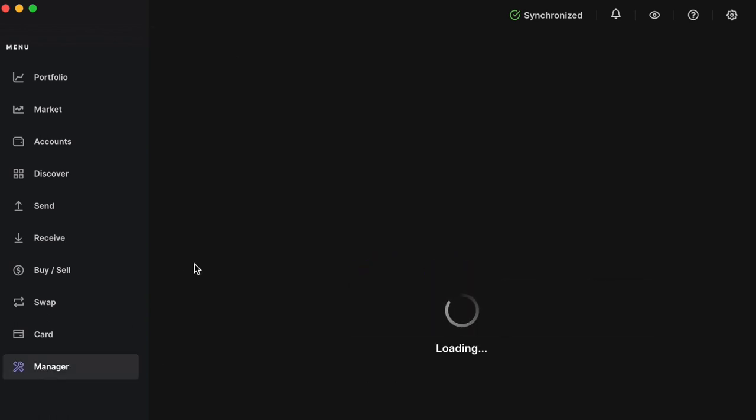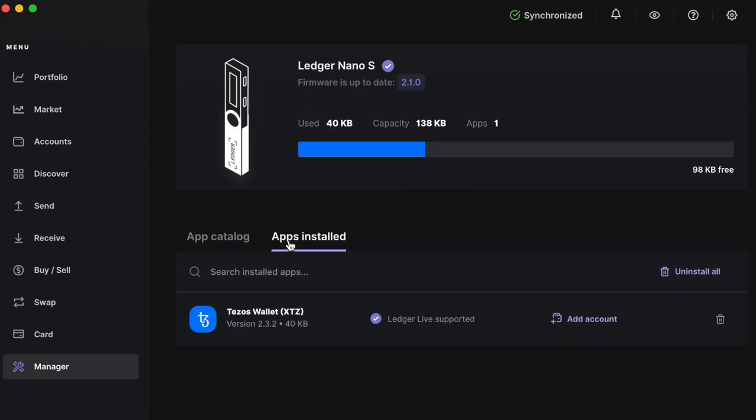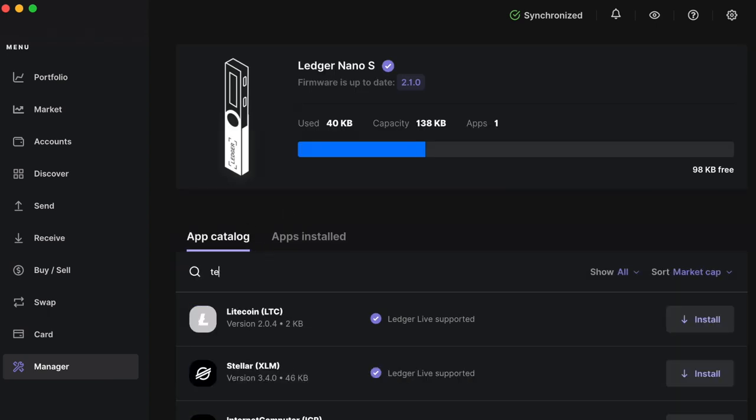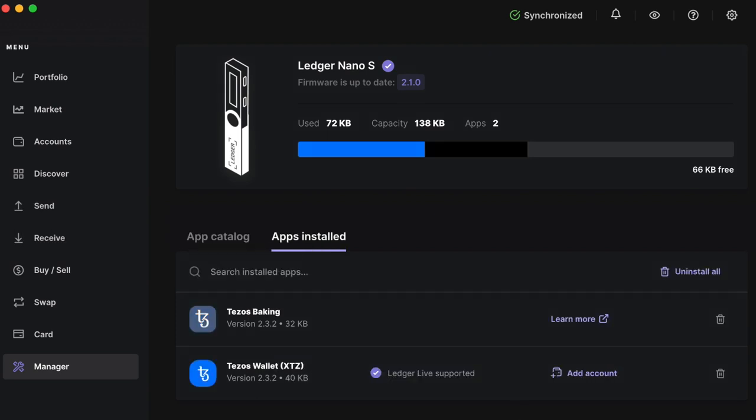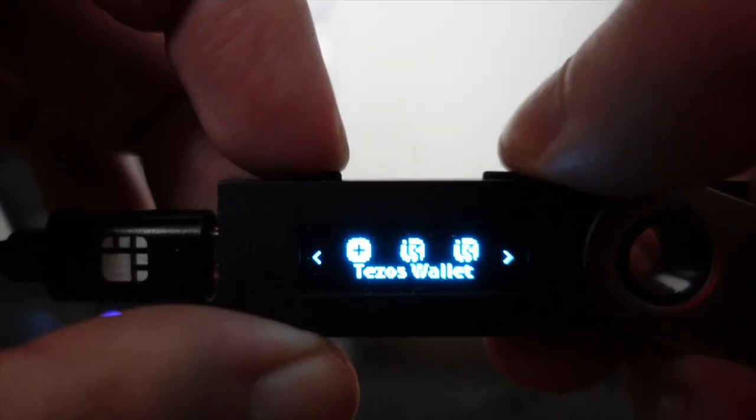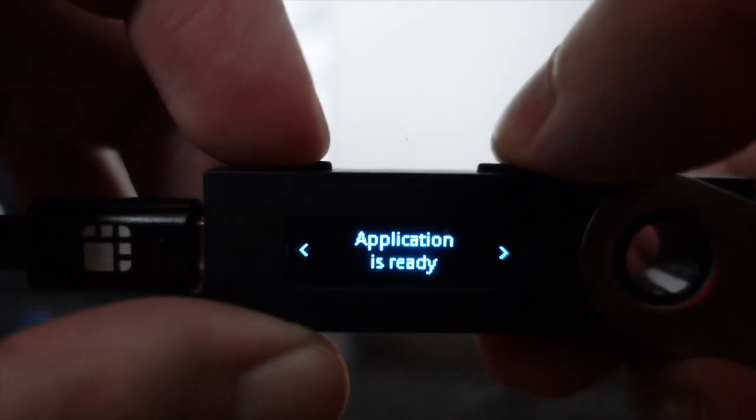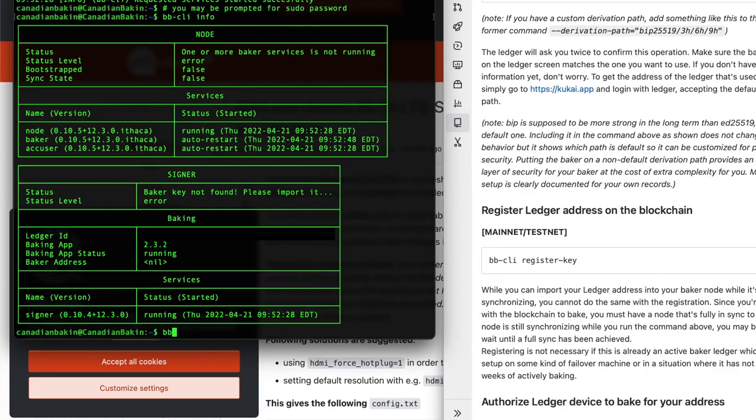And in that case you have to go into your Ledger Live software, go into where you download your software and go into it, set it at experimental mode so that you can download the baker app. So you want to have that baker app running, you want to have your ledger hooked to your device. So I just put in bb-cli import key and I import my key in.